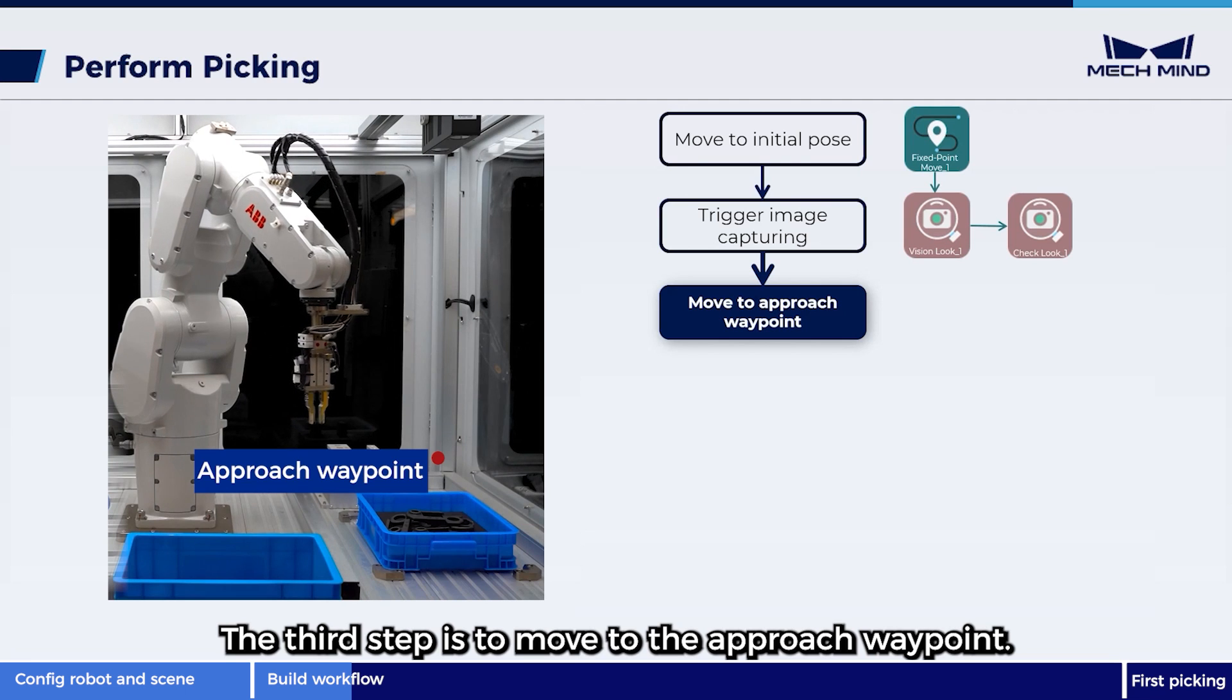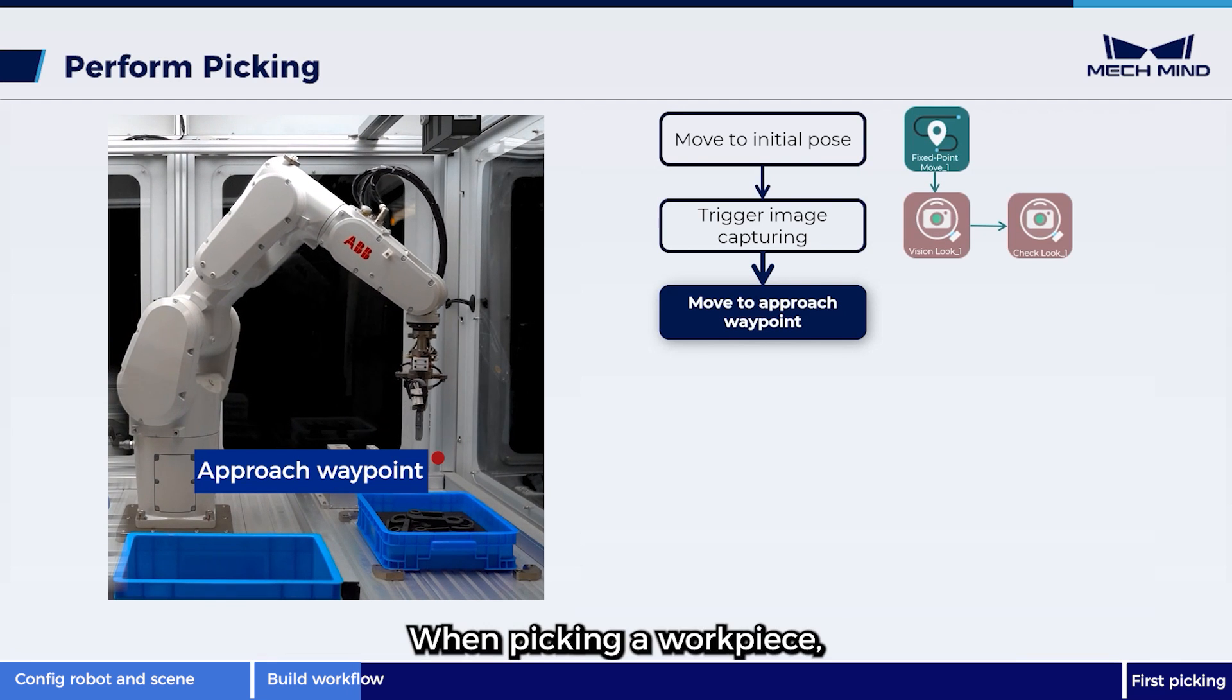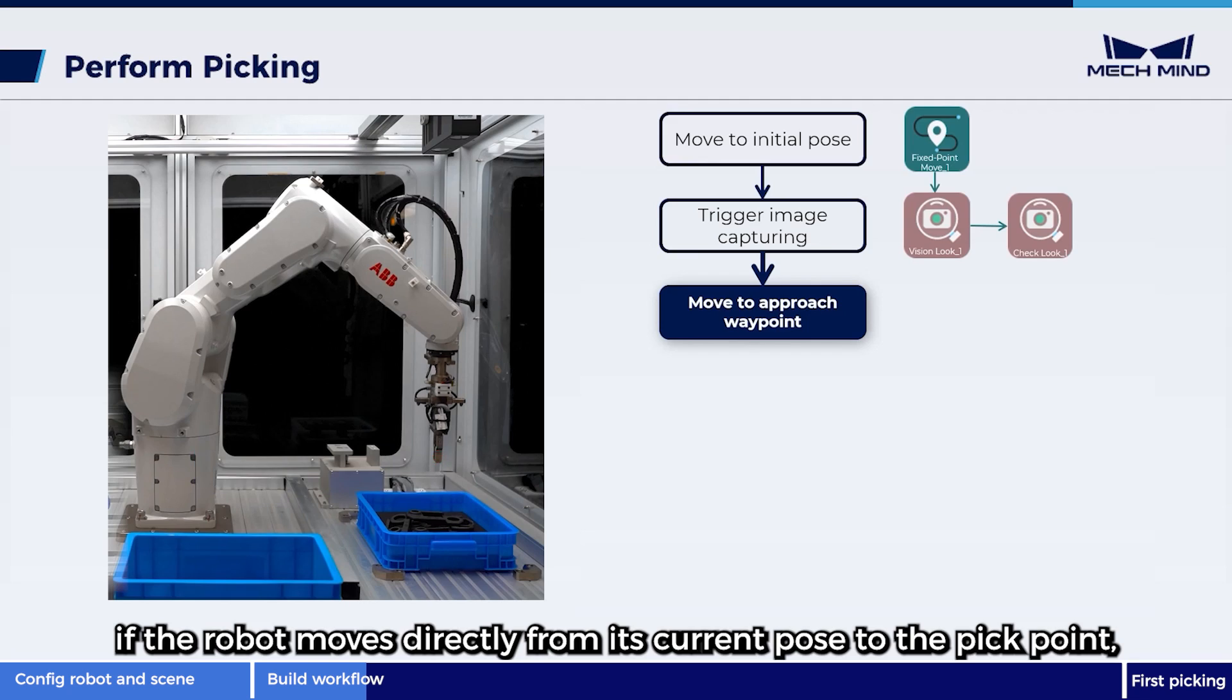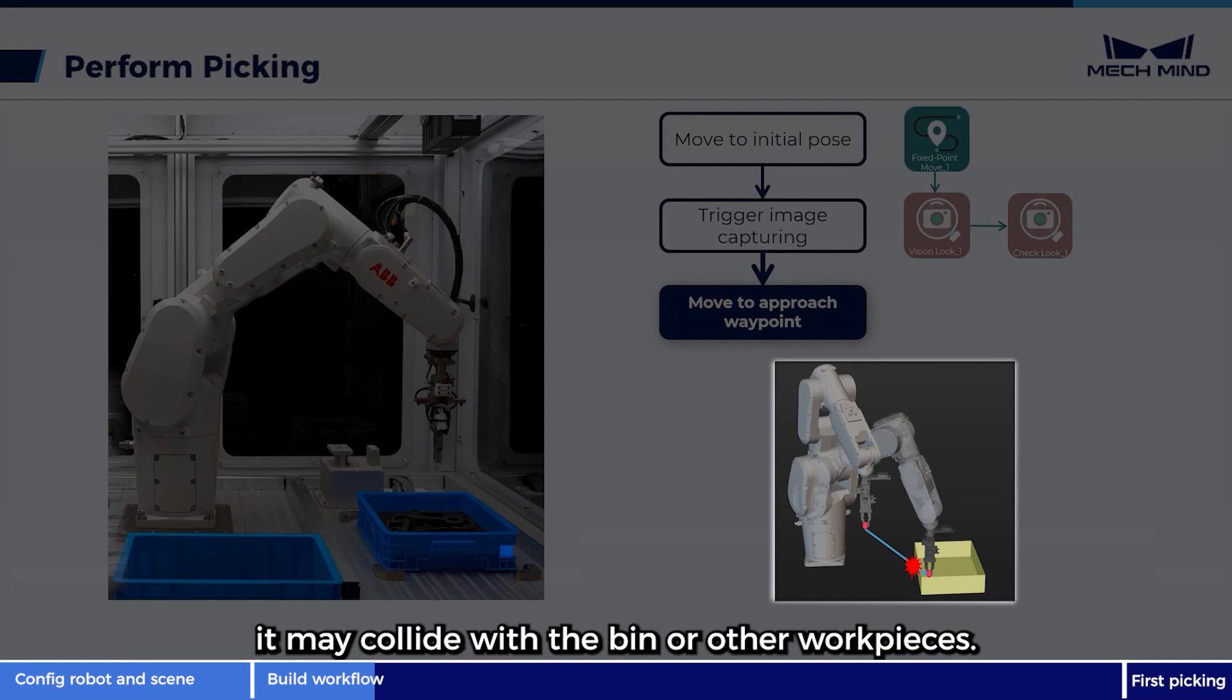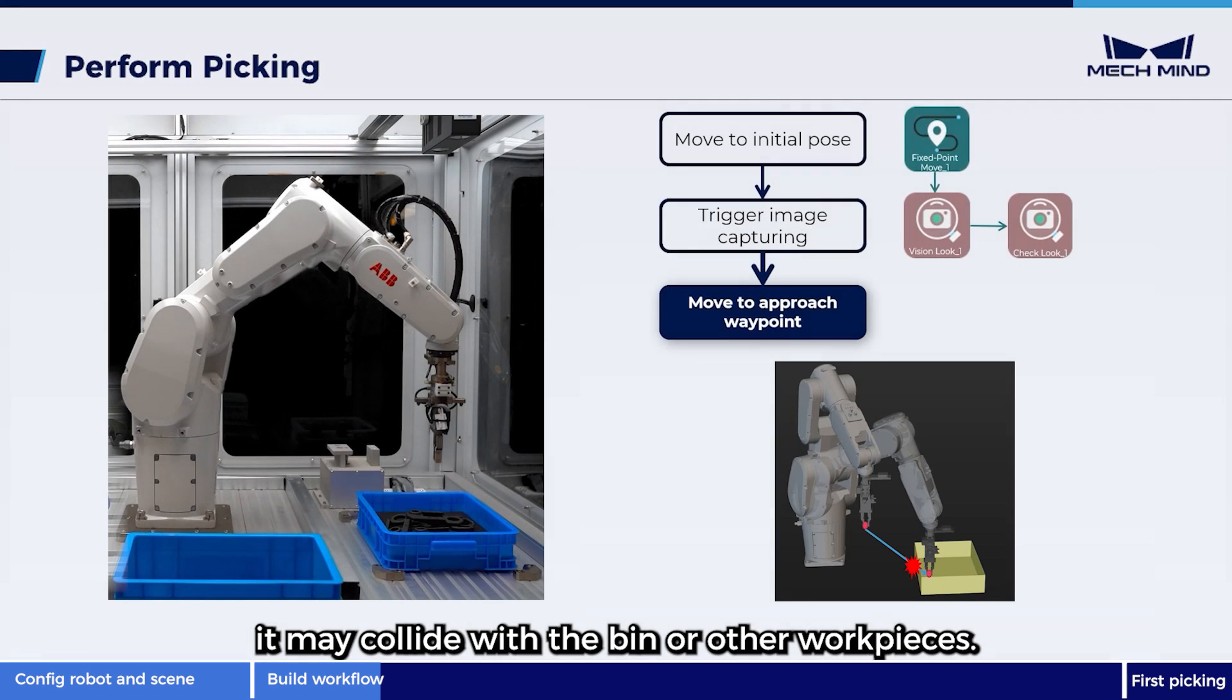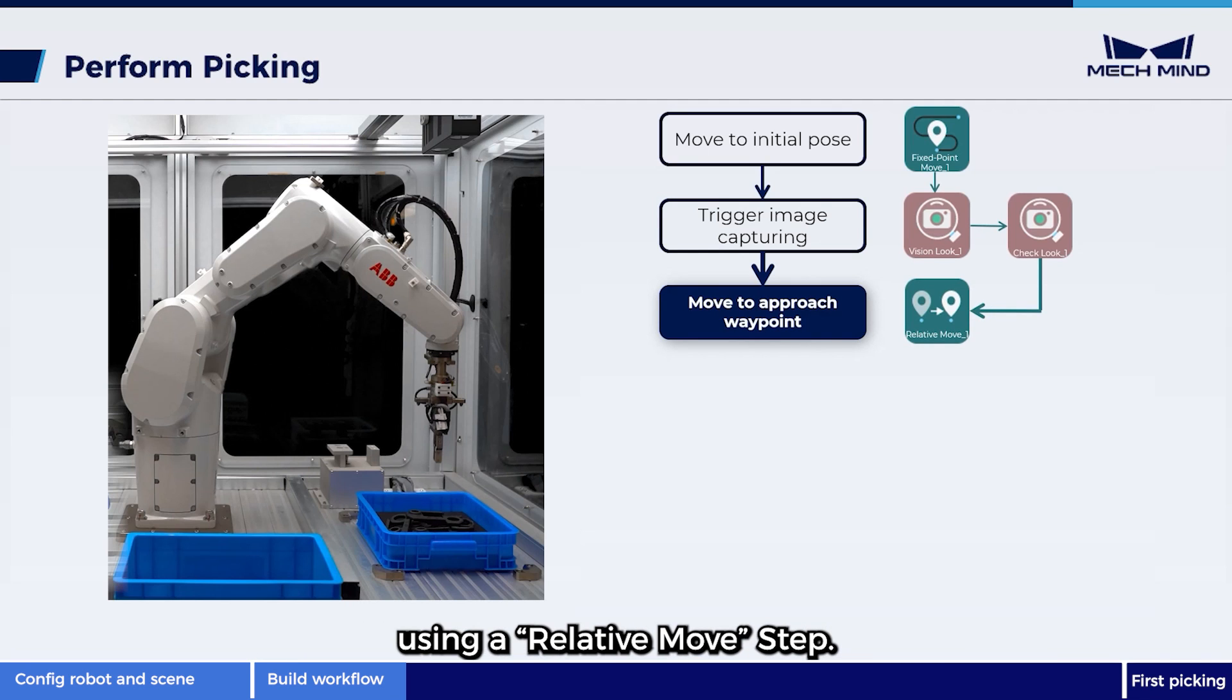The third step is to move to the approach waypoint. When picking a workpiece, if the robot moves directly from its current pose to the pick point, it may collide with the bin or other workpieces. Therefore, we usually need to set an approach waypoint, that is, to let the robot reach above the pick point using a relative move step.